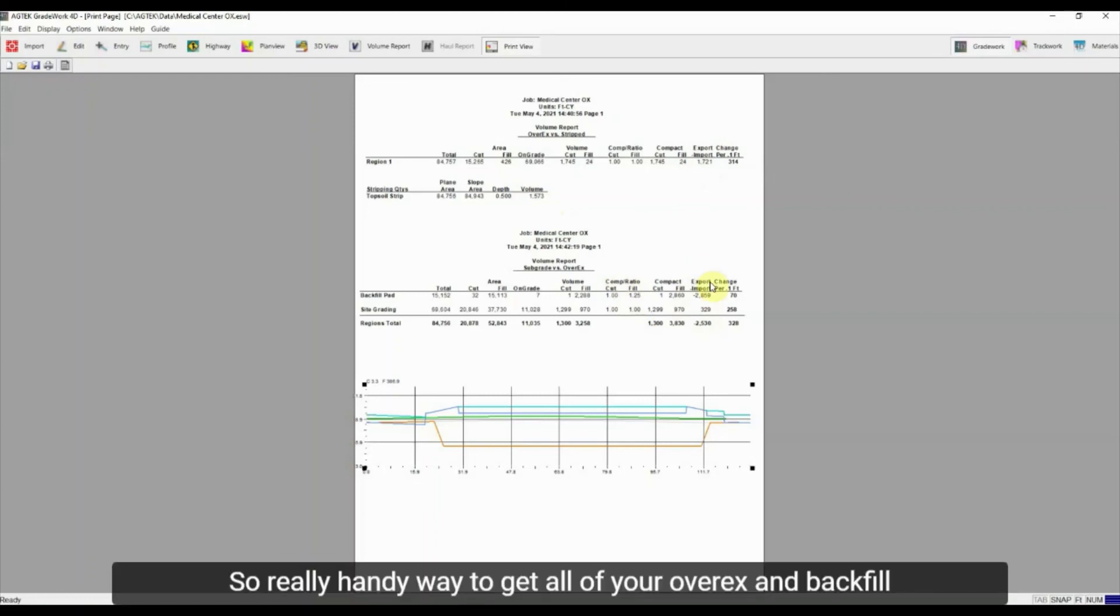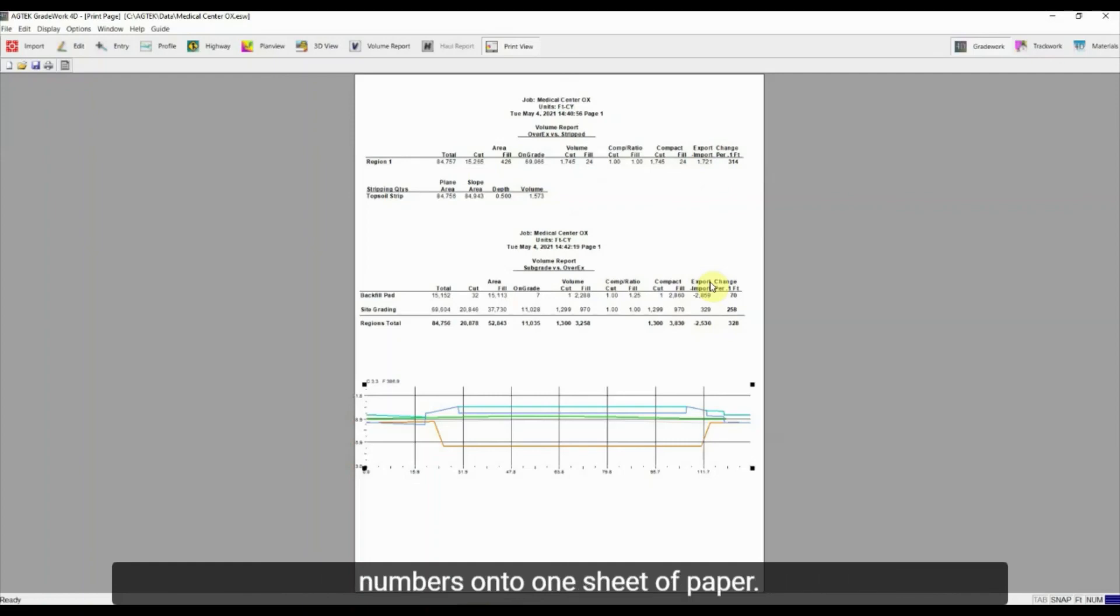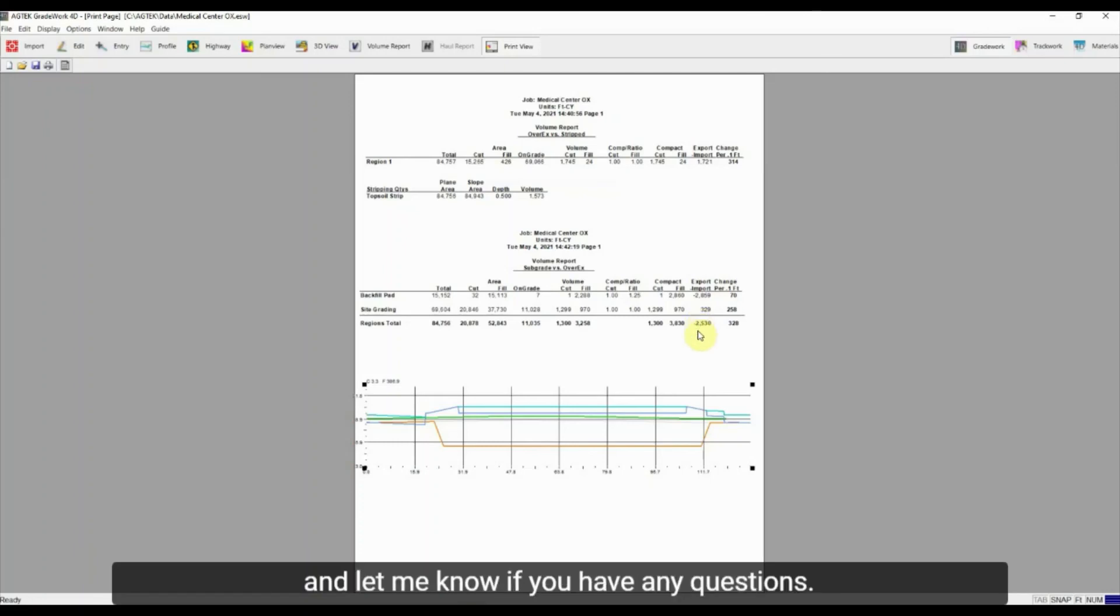So really handy way to get all of your over-ex and backfill numbers onto one sheet of paper. Hope that helps and let me know if you have any questions.